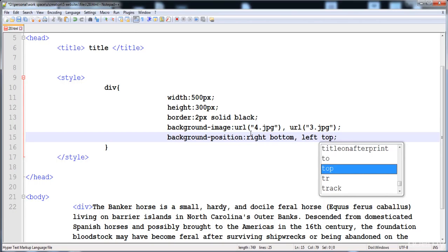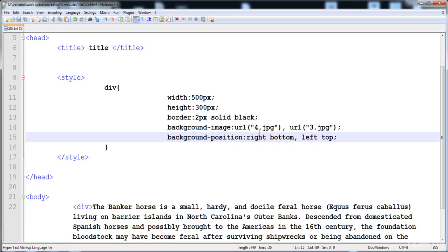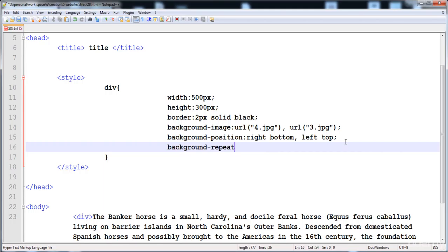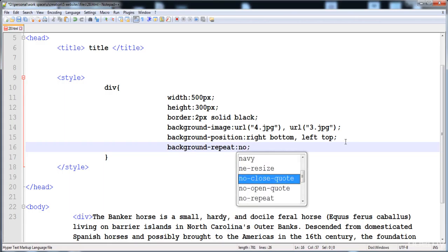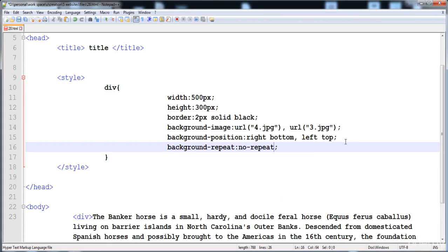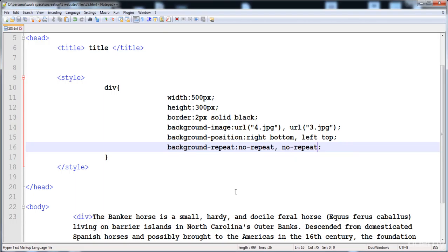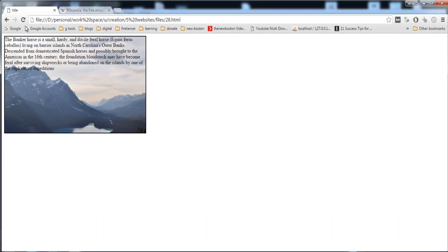I'm giving right-bottom to the first image, then a comma, and then the position of the second image is left-top. You can also give the position in pixels — 100px on the x-axis and 100px on the y-axis. Now I'm going to apply background-repeat with no-repeat for both images.